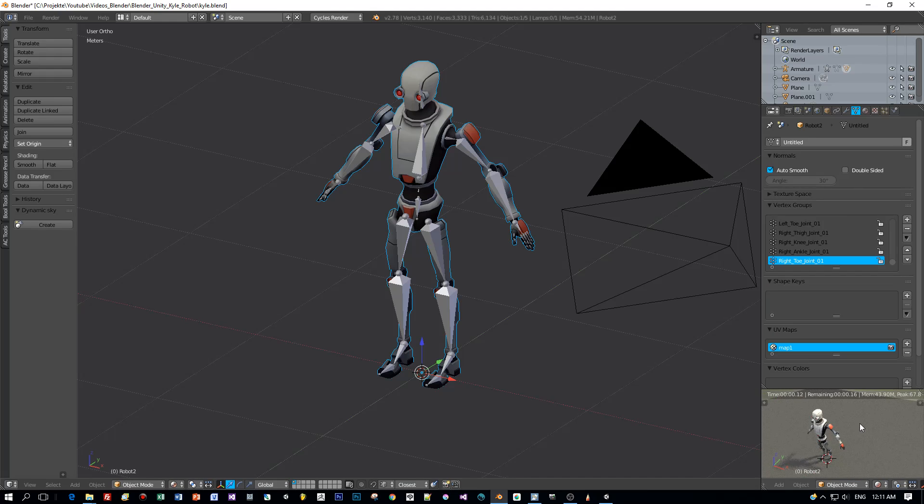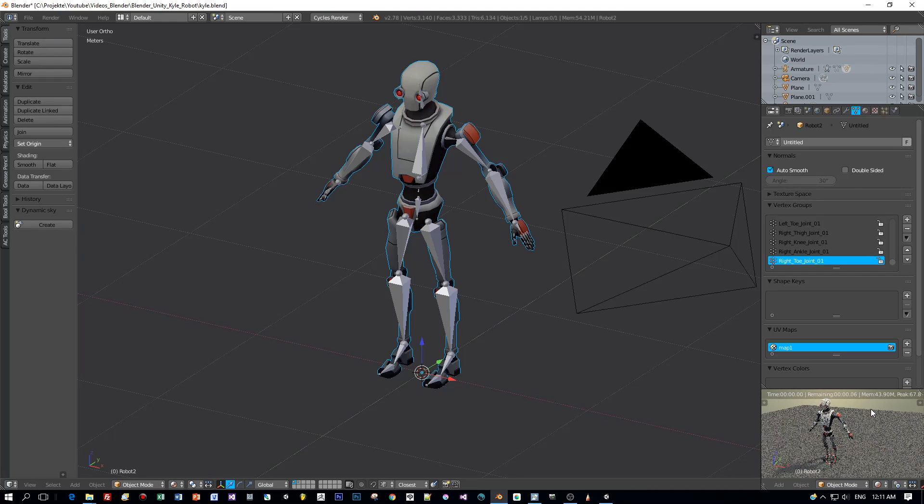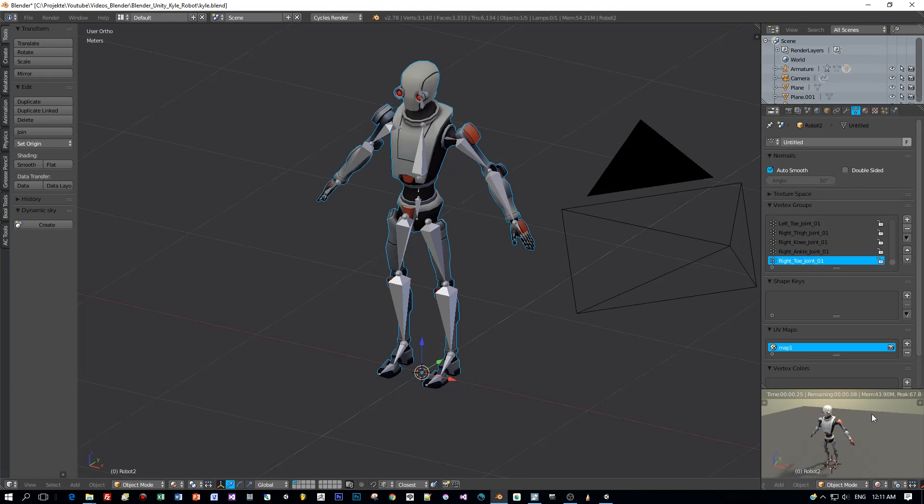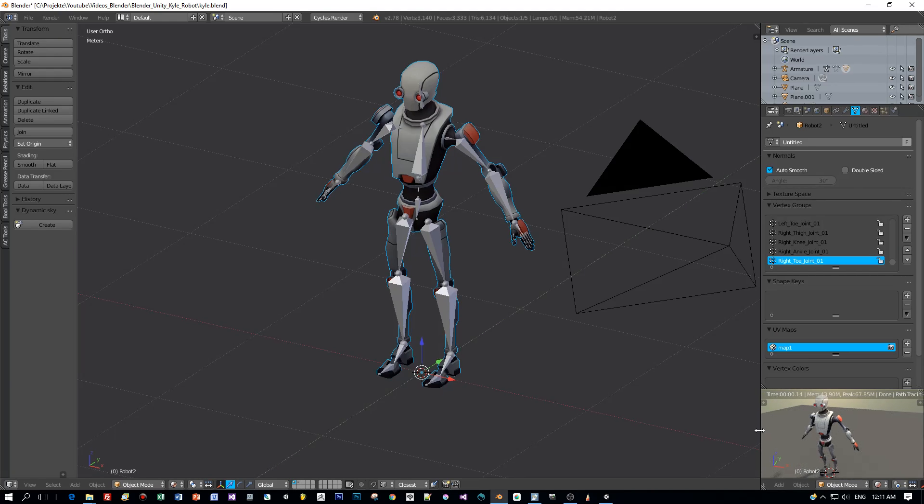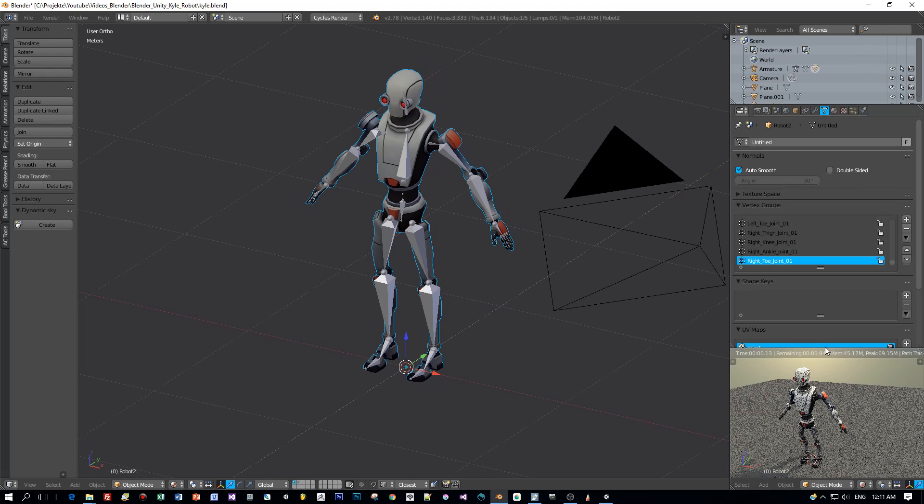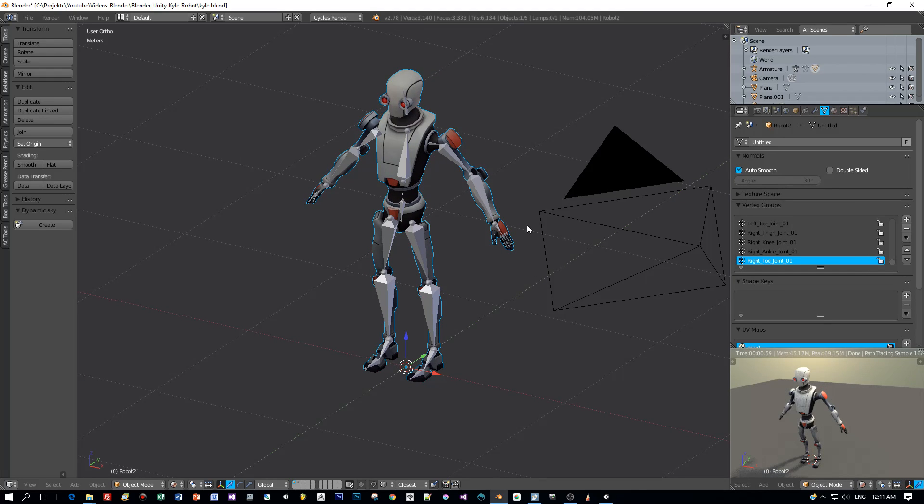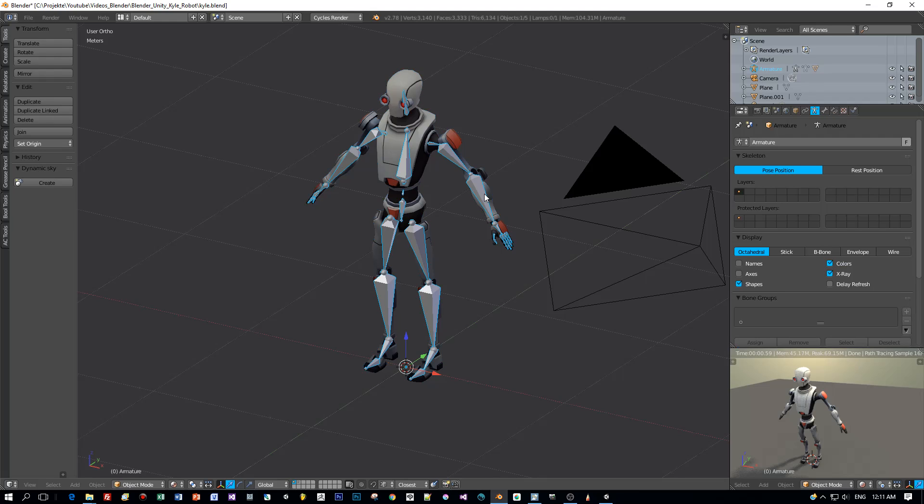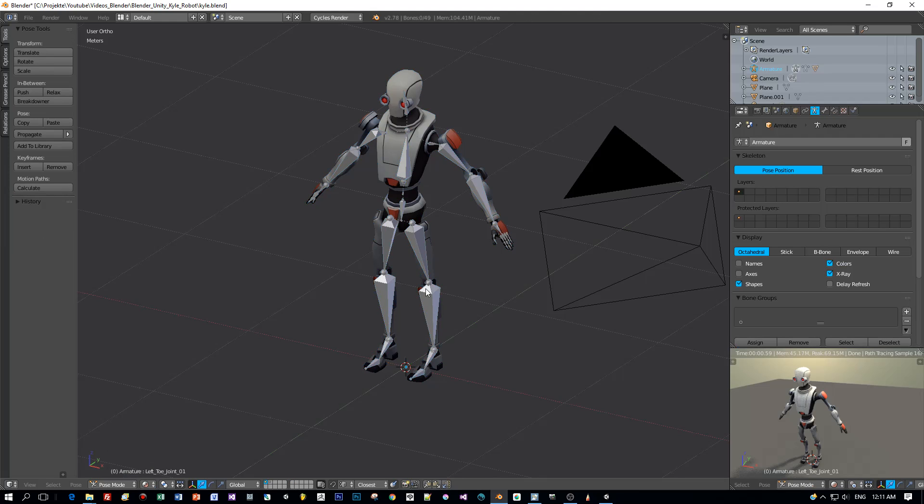Okay, in the last part let me show you how to pose this model by using the bones of the armature. I switch to pose mode after I select the armature.